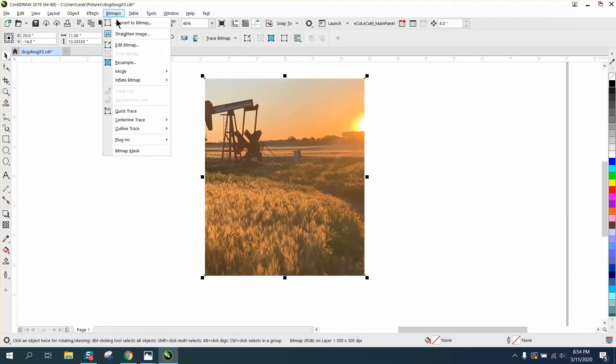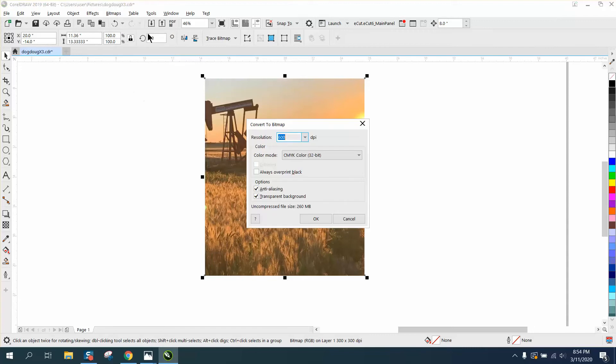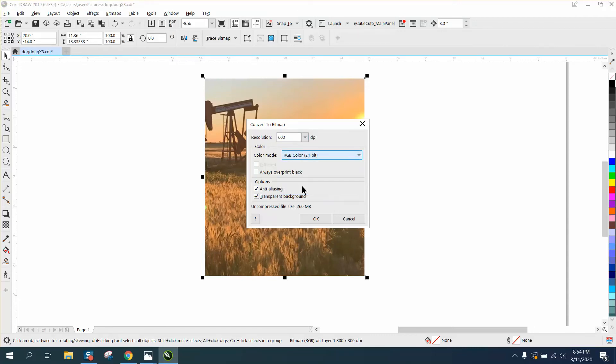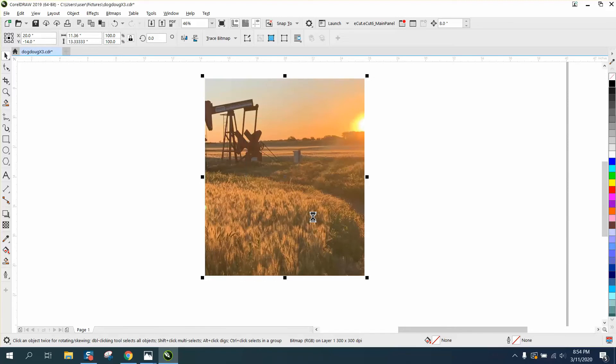Then I'm going to convert it to a bitmap and convert it to RGB. Now she's going to print on it, or they're going to print on a t-shirt, so I don't know what color you'd want to use.